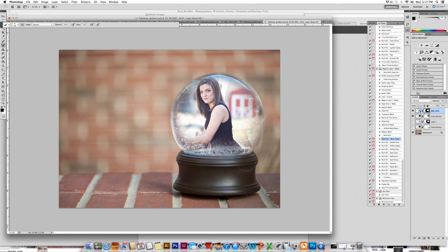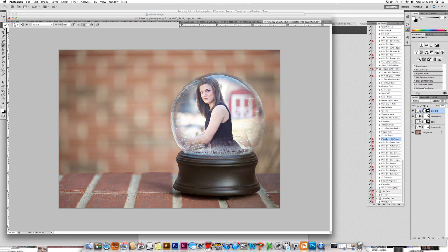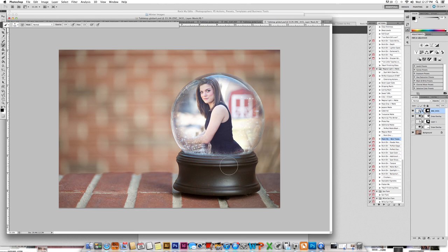So I'm going to erase even more of it so that I get a nice amount of edging for the globe. If you make any mistakes and you want to bring something back, you just switch over to a white paintbrush and then you can bring her back into that area. And then I'm going to just gently erase it away.